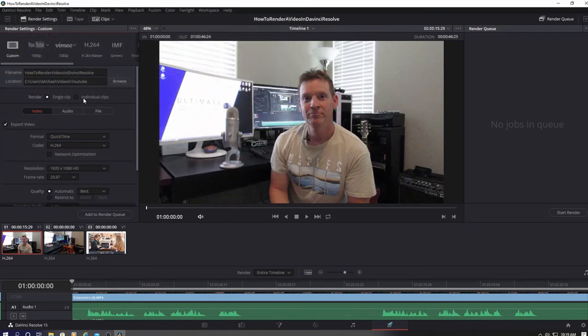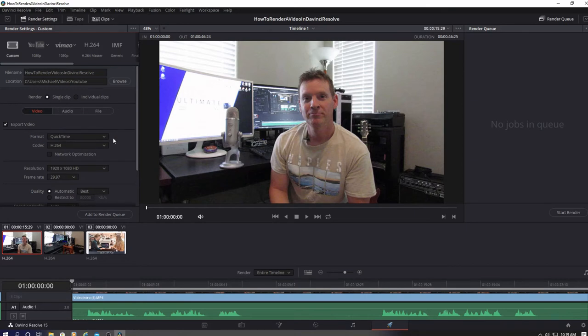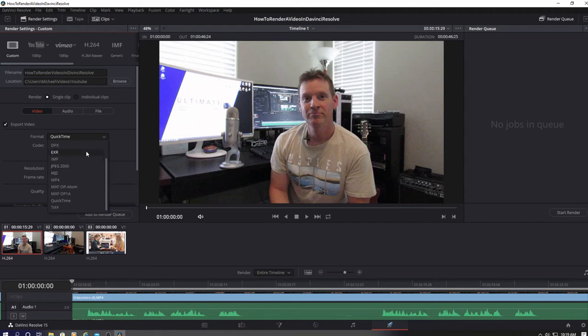Next pick the video format type to render in. Now this is the most important part of this tutorial. You need to choose mp4. This is the best format for YouTube uploads.